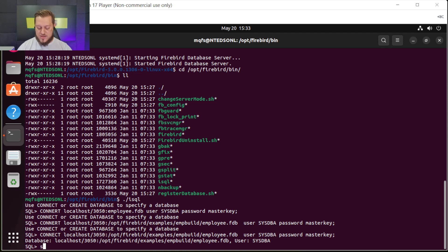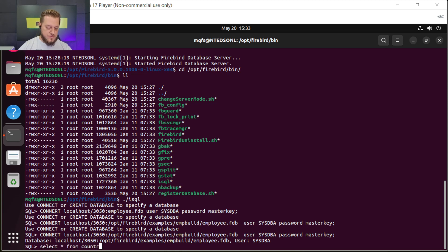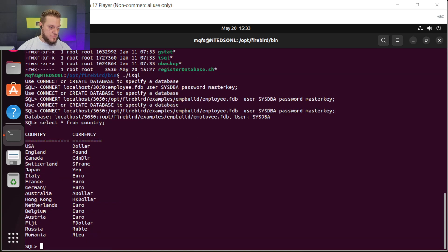Let's try to make a select. It's connected and working very well. This is how we can install Firebird SQL Database on Linux. I hope I could help you in some way. Remember, this is only for testing.